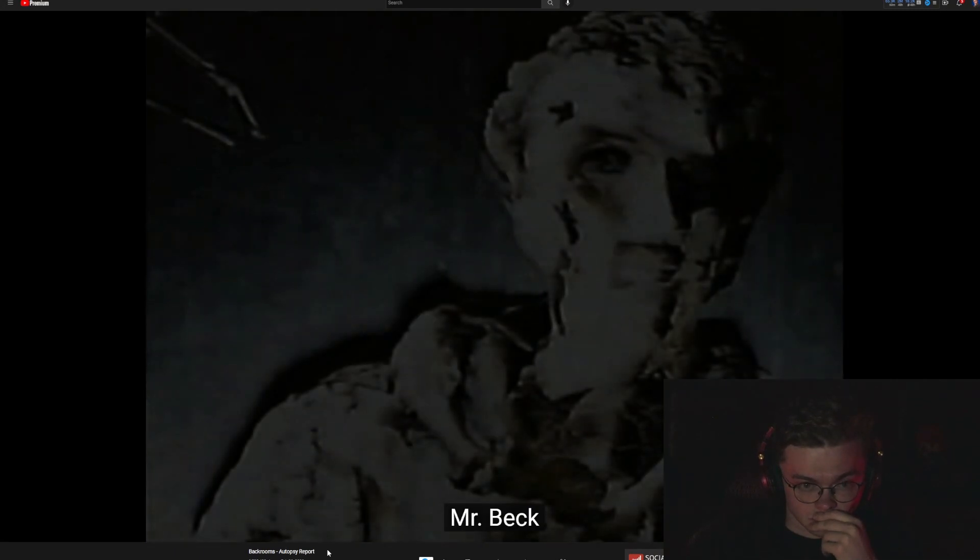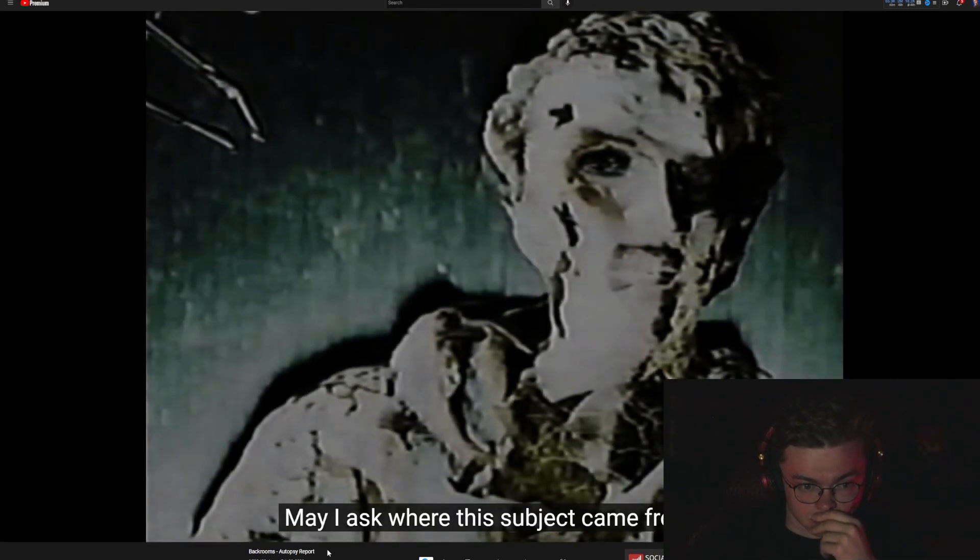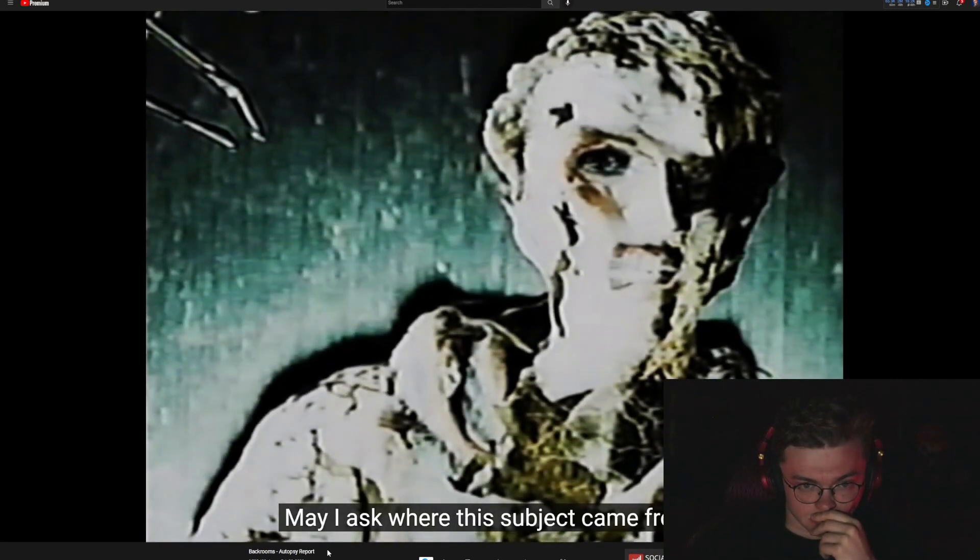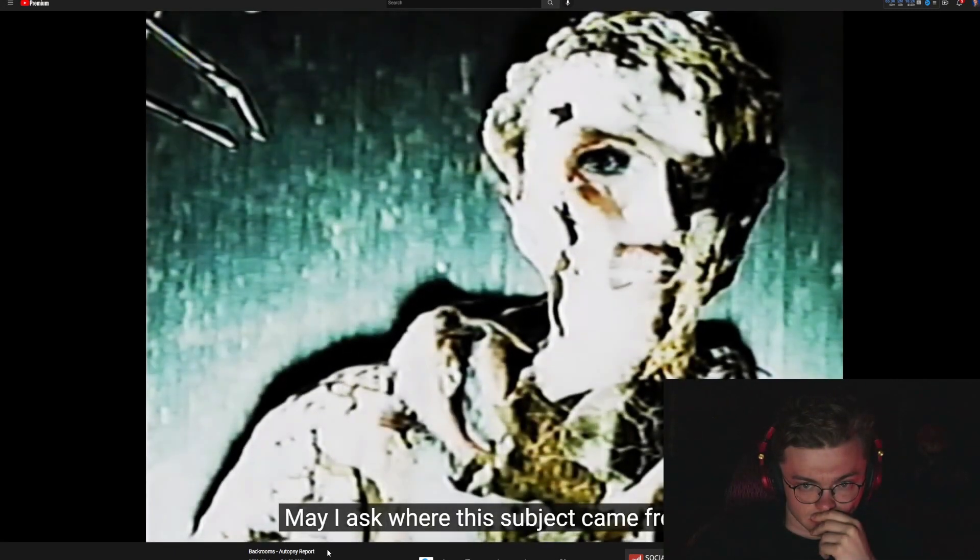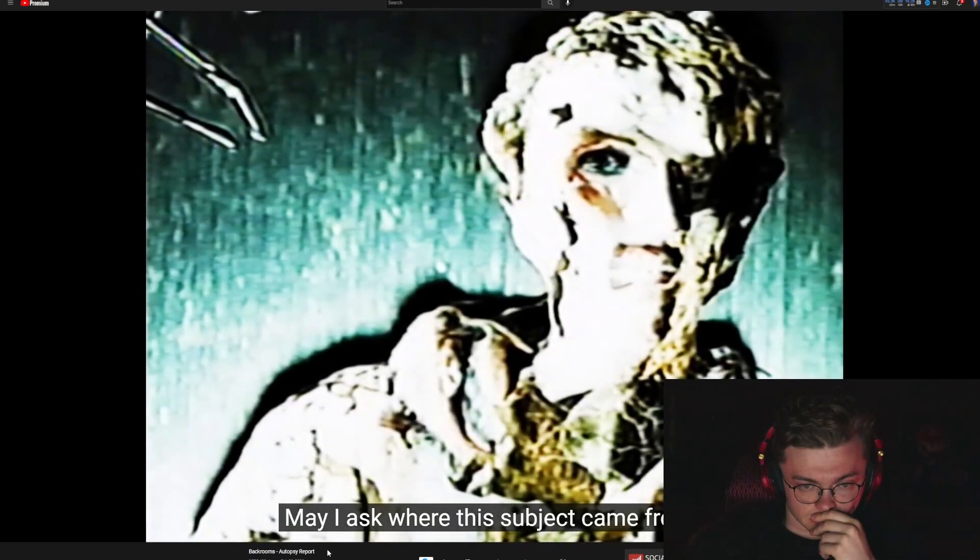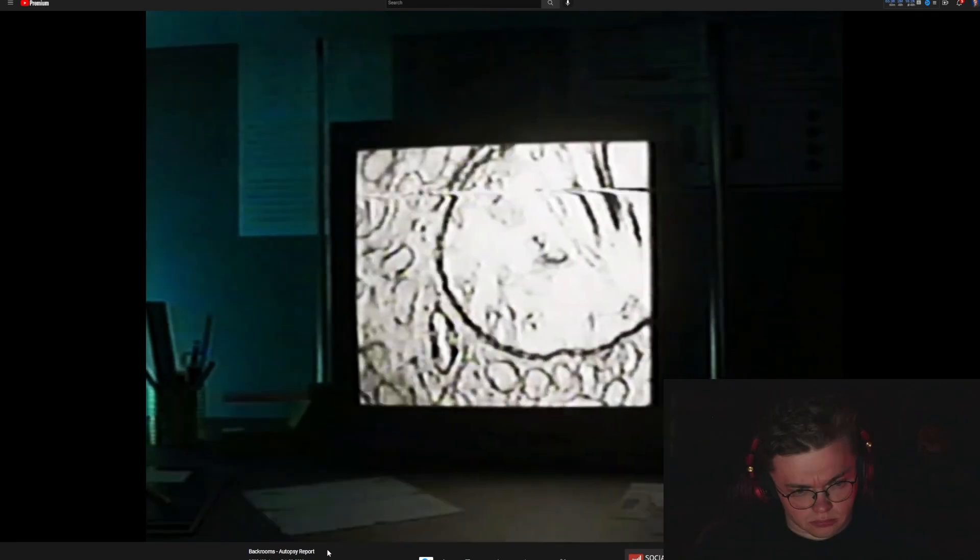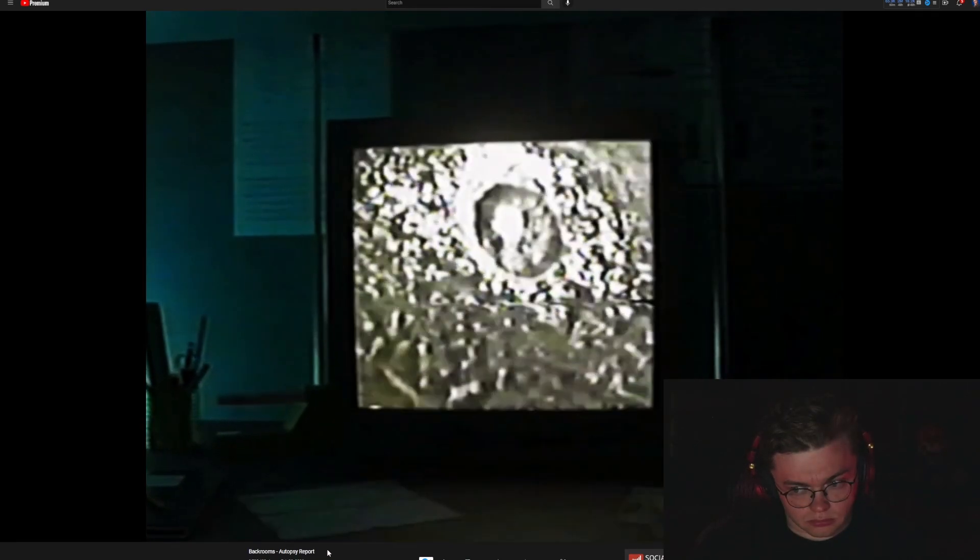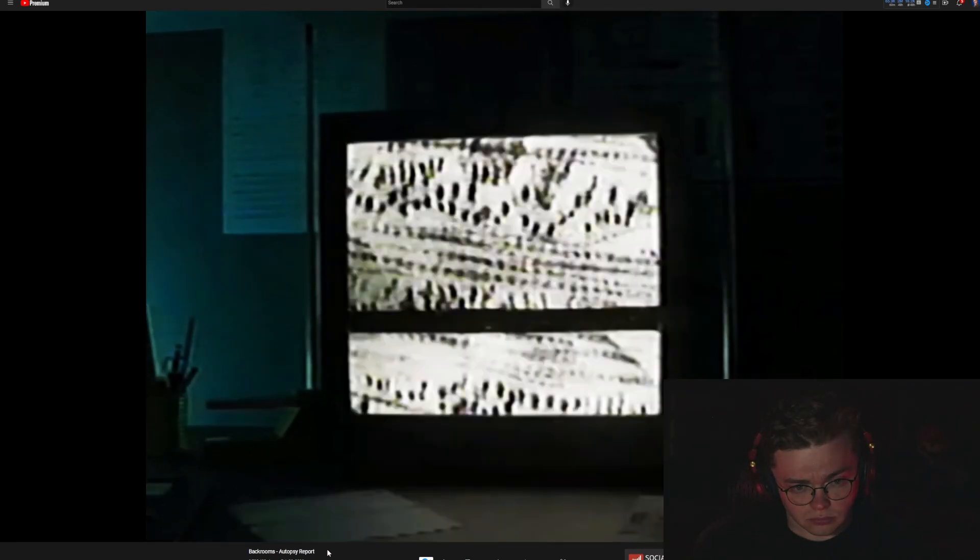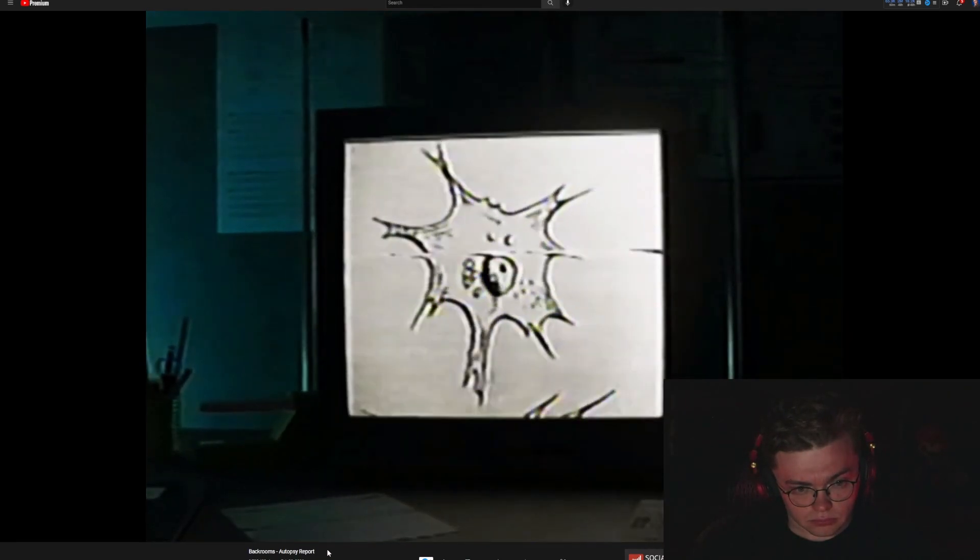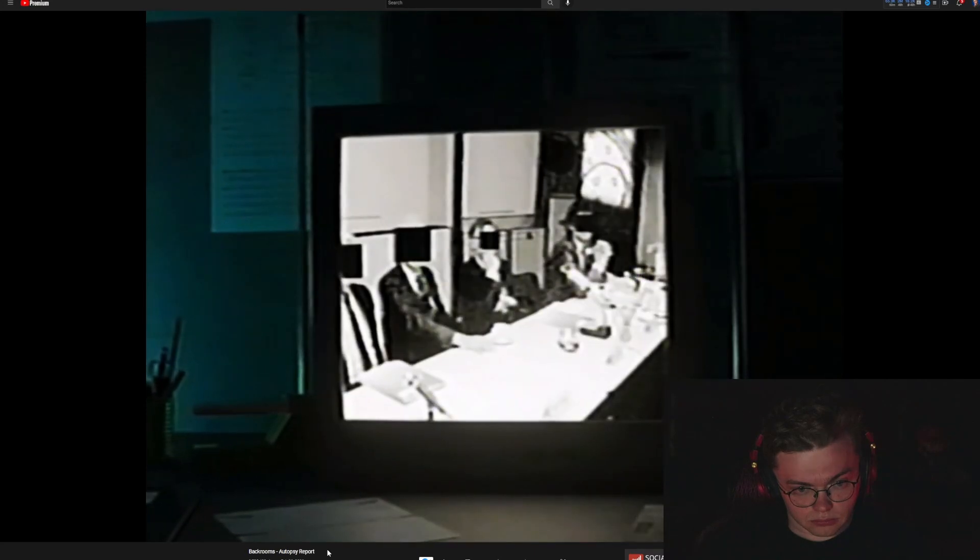Mr. Beck, may I ask where this subject came from?